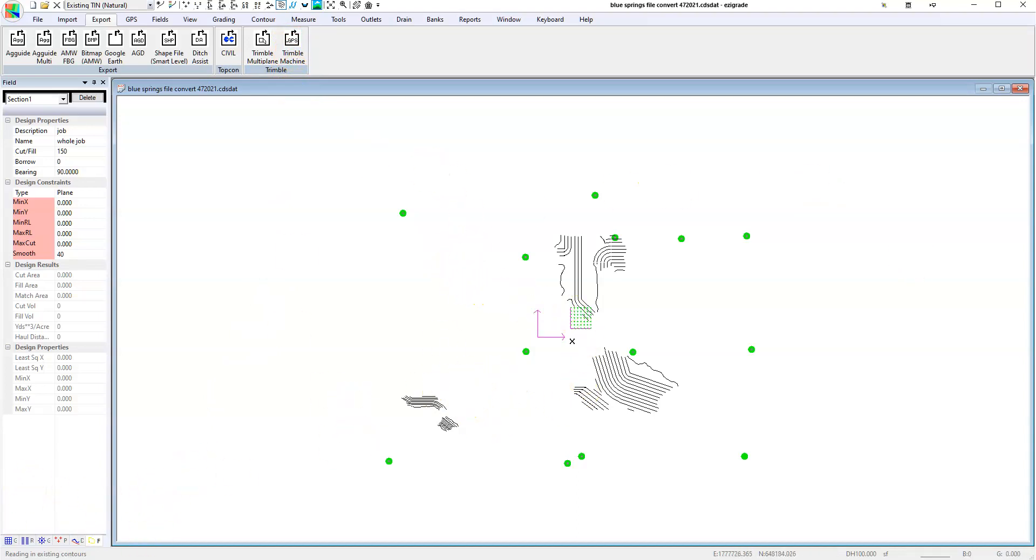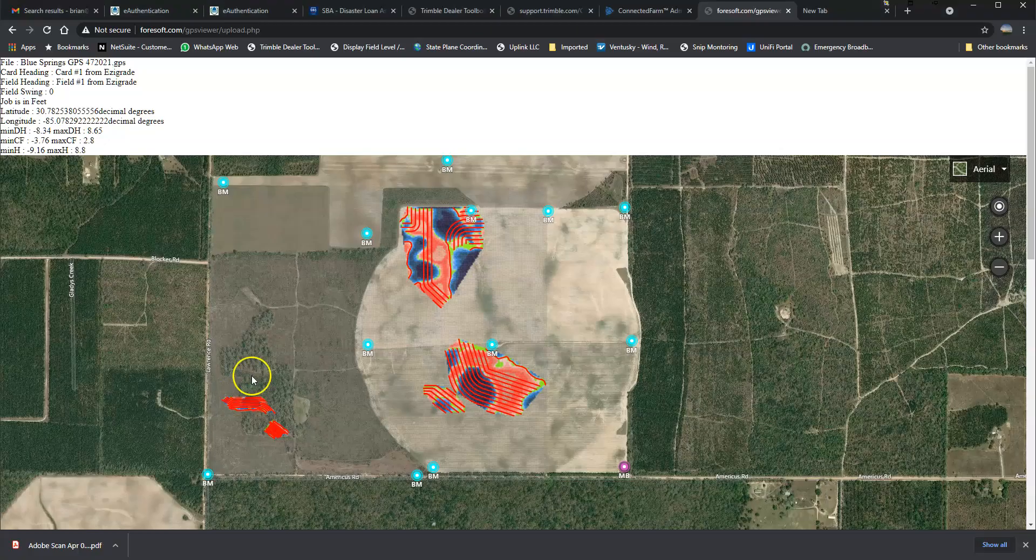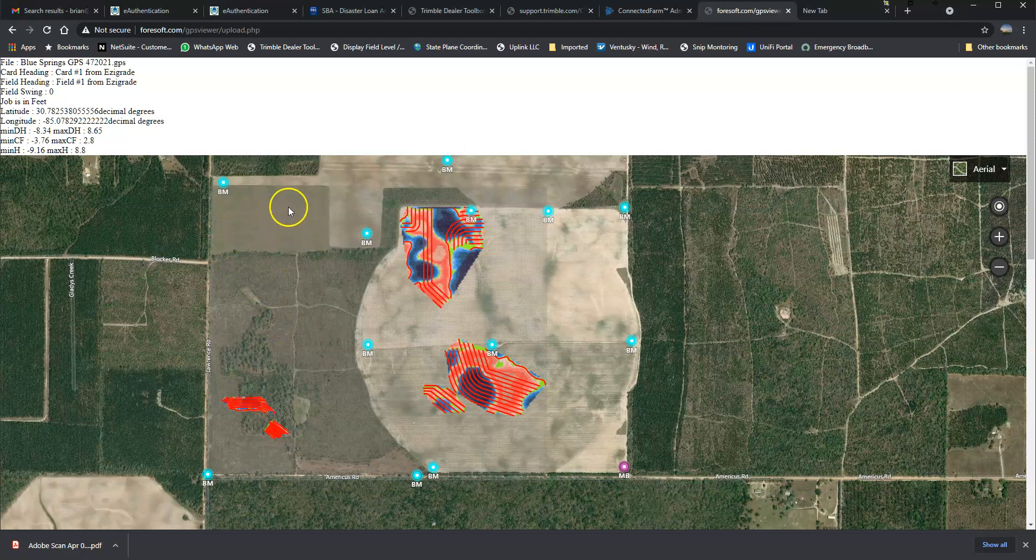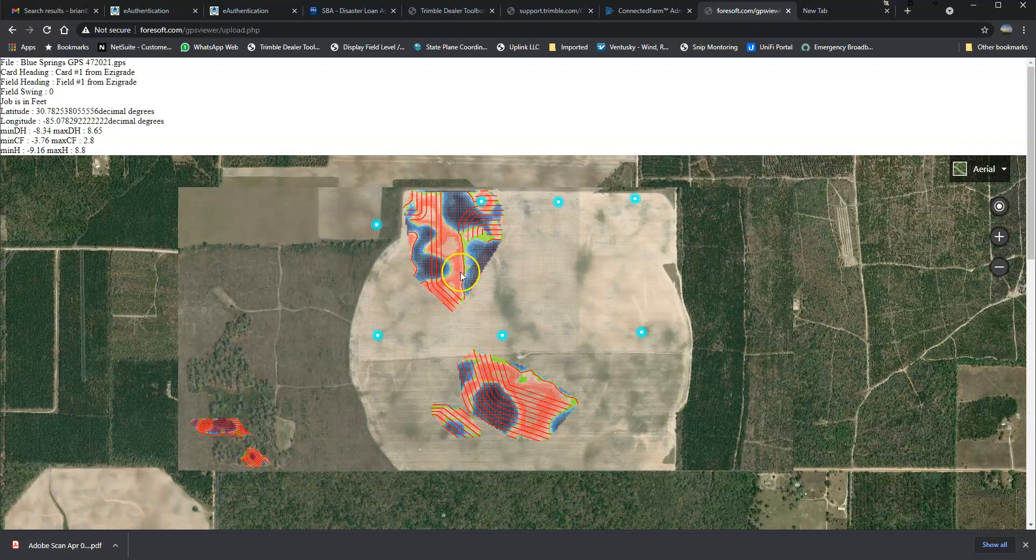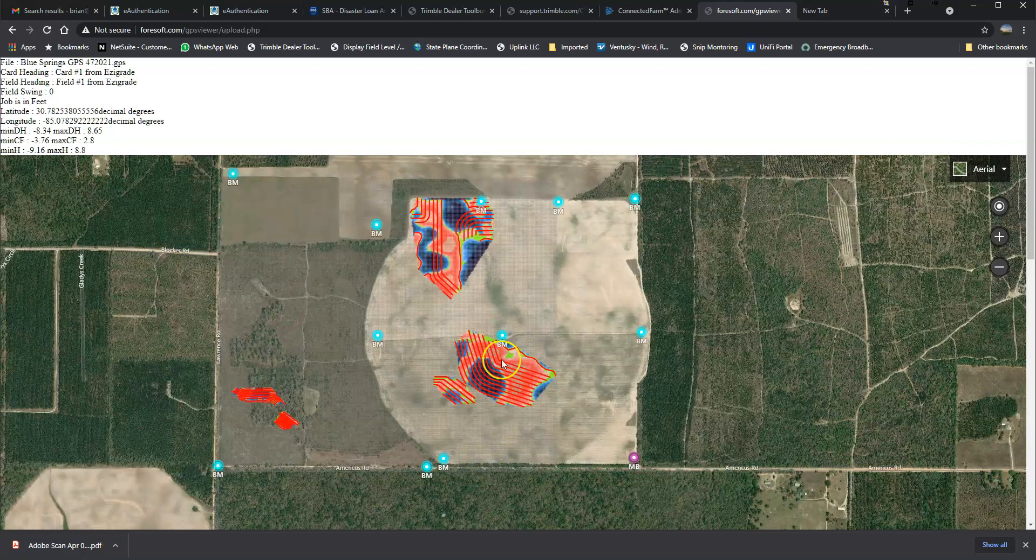We pull it all through this program and eventually spit it out. This is the actual file that goes into the Trimble fill level system here with cut fill maps and all the line work comes through.